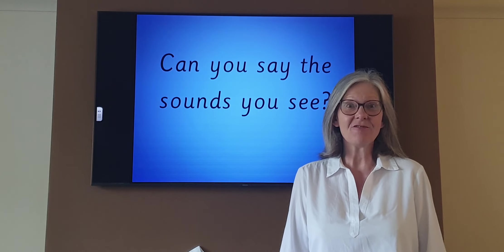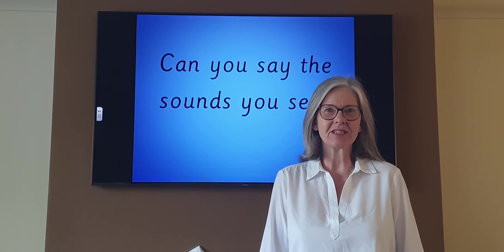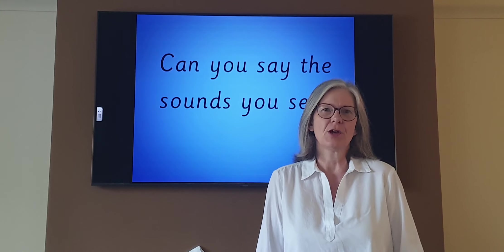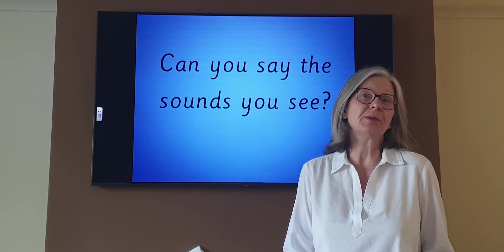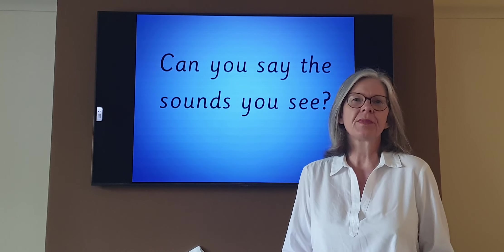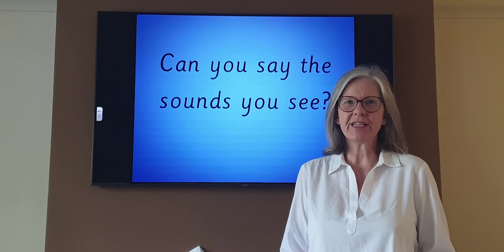Morning children, are you ready for another phonics lesson? Great, do you have your paper ready and a pencil? Remember to put it down, we don't need it at the moment.